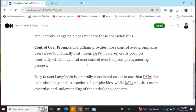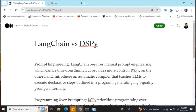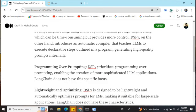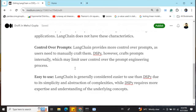Those are the major differences between these two generative AI frameworks: how they handle prompt engineering, their approach to programming versus prompting, lightweightedness, control over prompts, ease of use, and community size. I hope this video helps you choose which package to use for your generative AI application. Thank you.